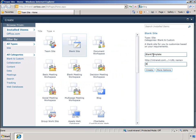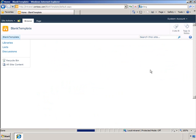For the first step in this process I will create a new site based on a blank site template. I will use this as a starting point for my custom recruitment solution.